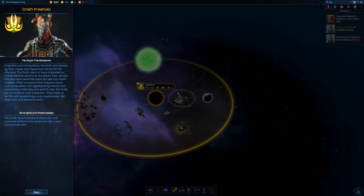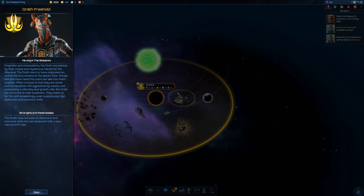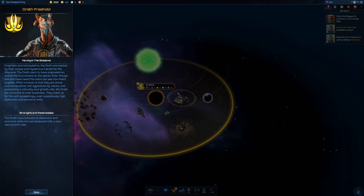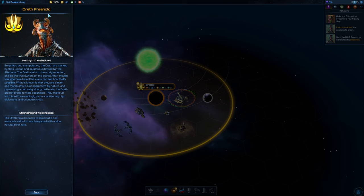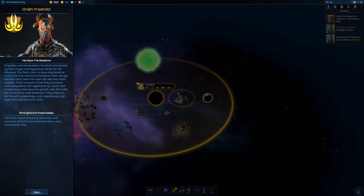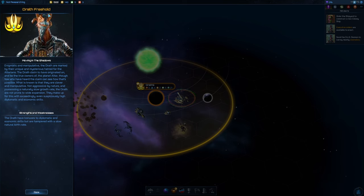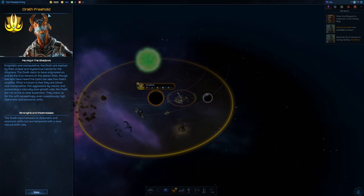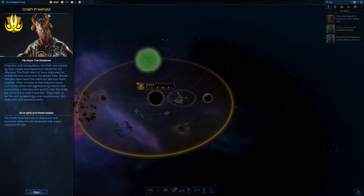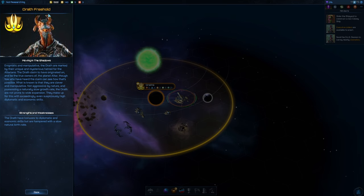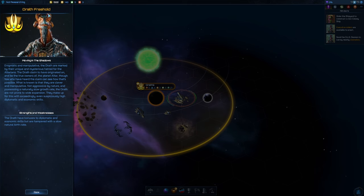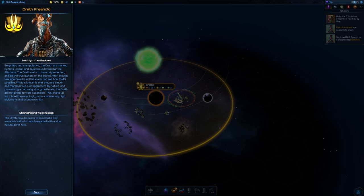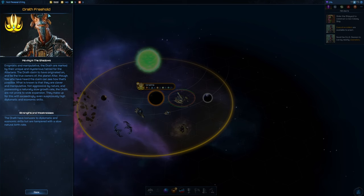Enigmatic and manipulative, the Drath are marked by their unique and mysterious hatred for the Altarians. The Drath claim to have originated on and be the true owners of the planet Altar. They are clever and manipulative, not aggressive by nature, and possessing a naturally slow growth rate. The Drath have bonuses to diplomatic and economic skills but are hampered with a slow natural birth rate.